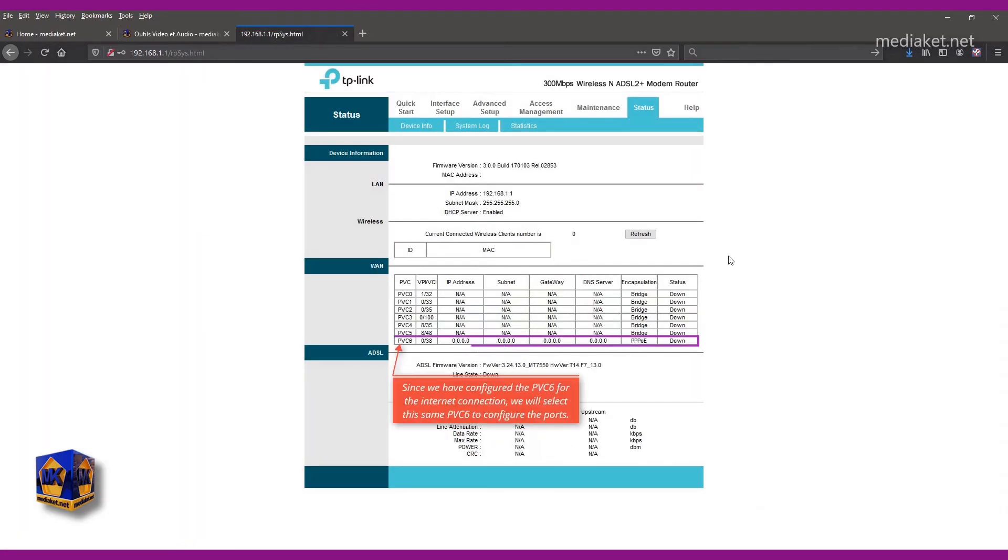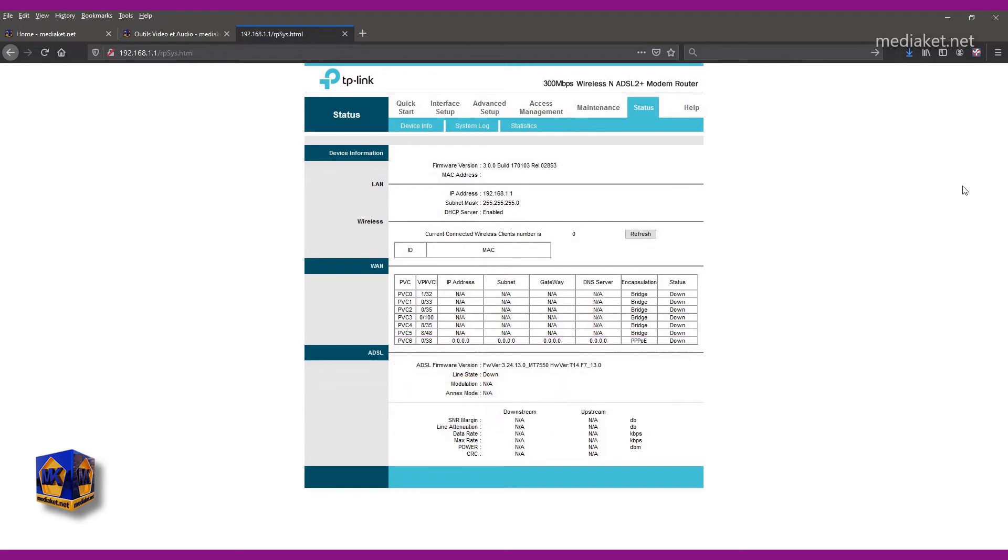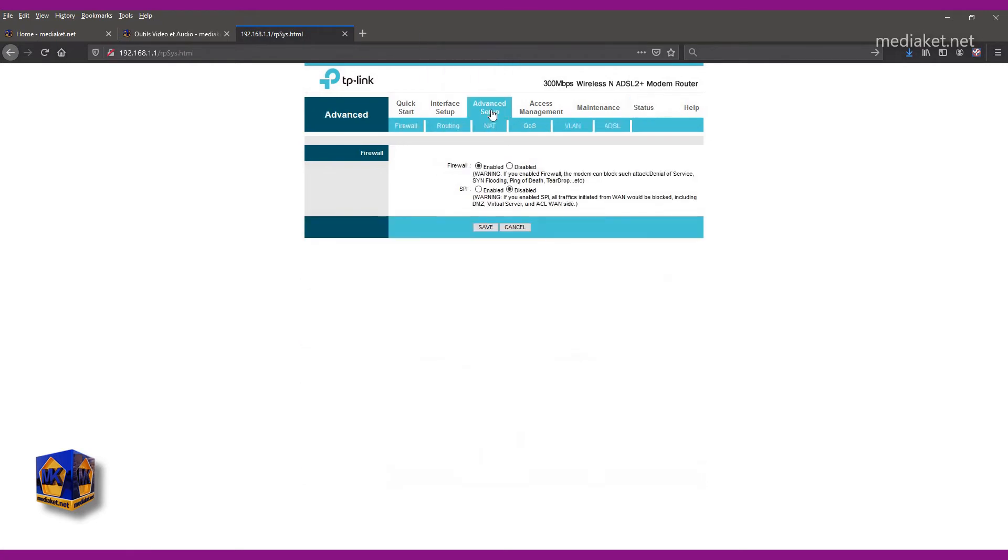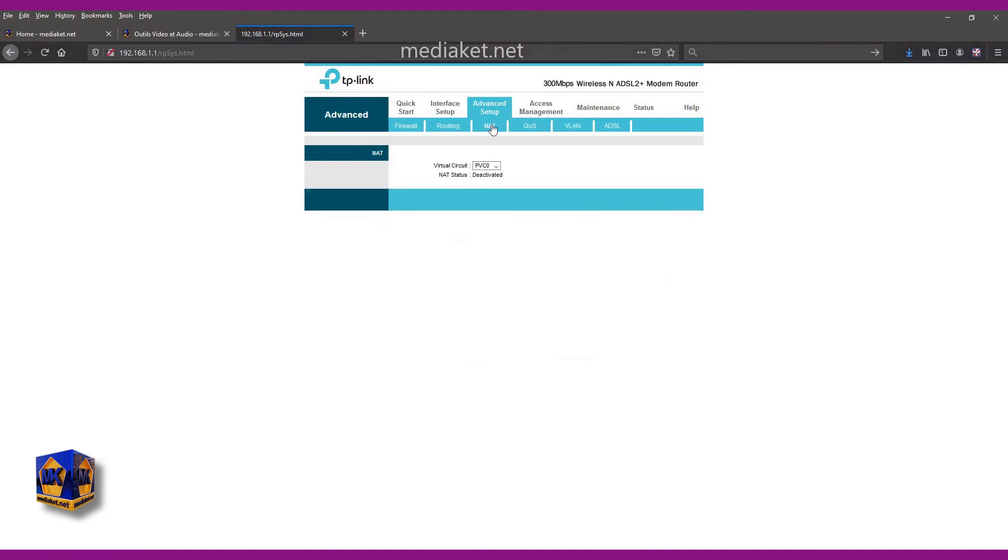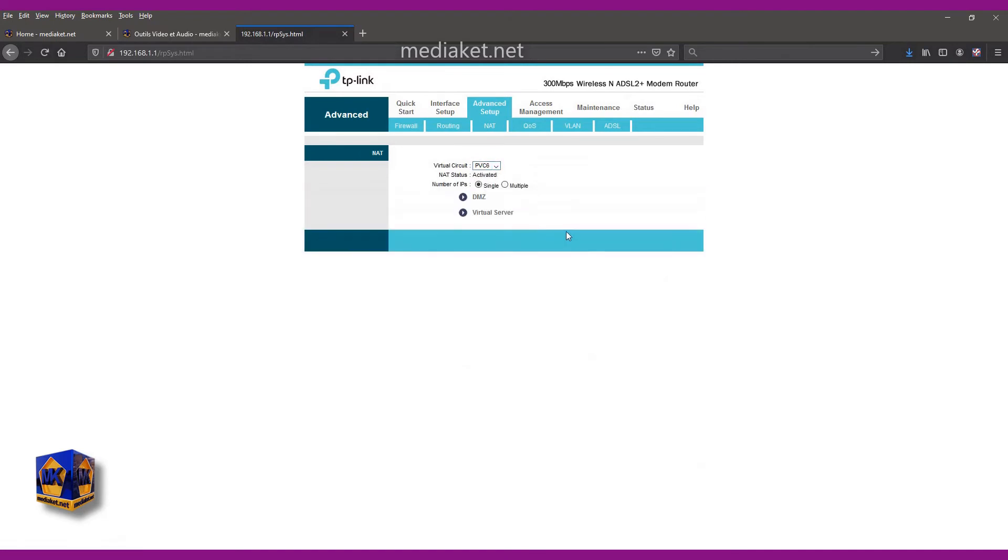Since we have configured the PVC-6 for the internet connection, we will select the same PVC-6 to configure the ports. Now click on advanced setup and click on NAT submenu. Select PVC-6. Click on virtual server.